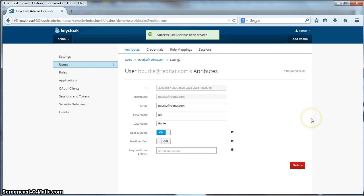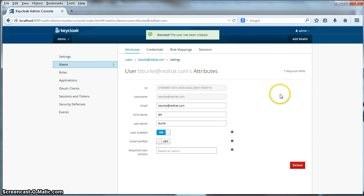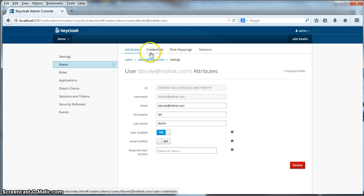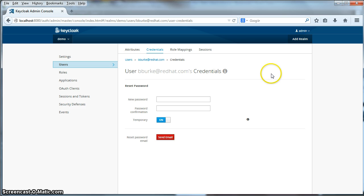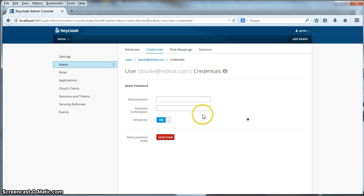And now I have a new user called bburk. The next thing we need to do is we need to assign a password to bburk. So we're going to click on the credentials menu item here. There are two ways you can assign a password to a user. You can create a temporary password for them. In that case, it would be like when we first logged into the admin console. We'll have to change the password when we first log in. Or you can create a permanent one.